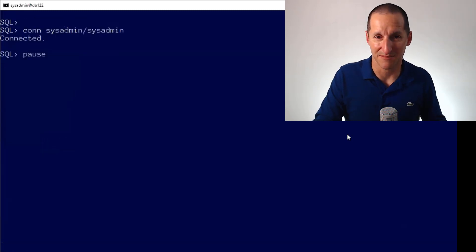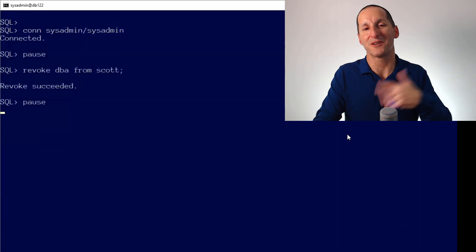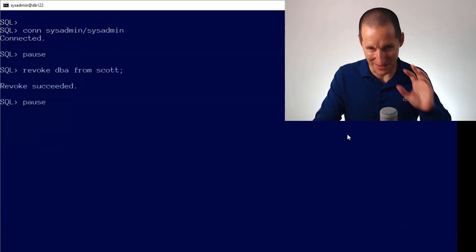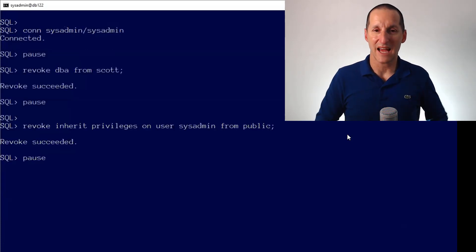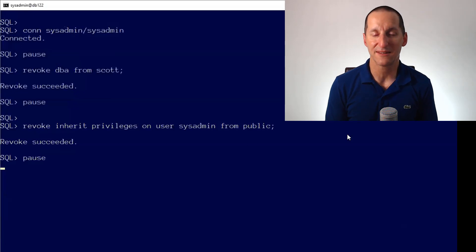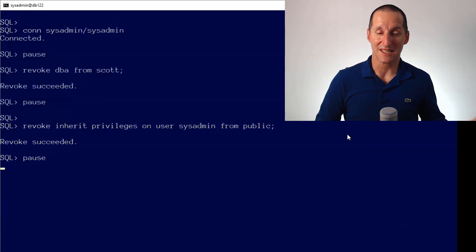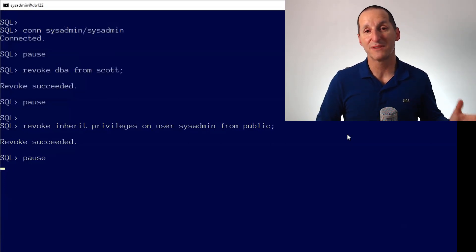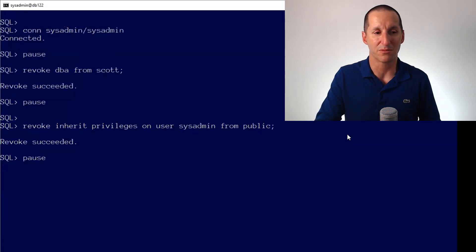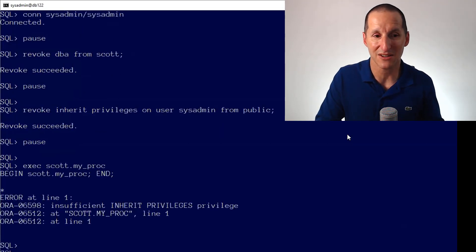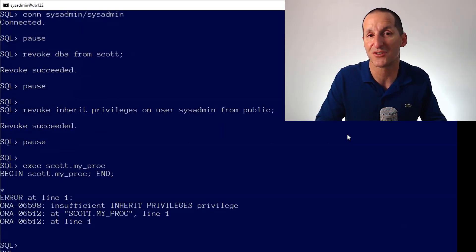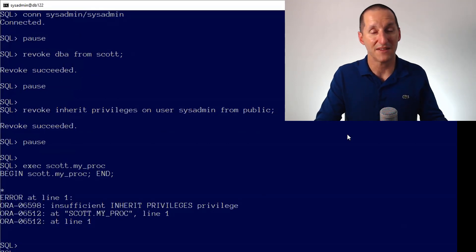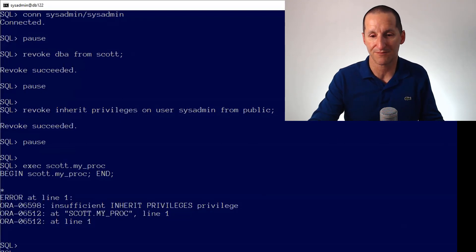That's what inherit privilege is about, and that's how we solve it. Let's revoke DBA from Scott and get Scott back to an even keel. If I revoke inherit privileges on the user sysadmin from public, it means when I run a routine as sysadmin that someone has provided, I will not allow my privileges to be inherited by that operator. Now when I run it as Scott, I get an error saying I tried to do something that Scott would not normally be permitted to do. And that's what this feature is designed to save us from.